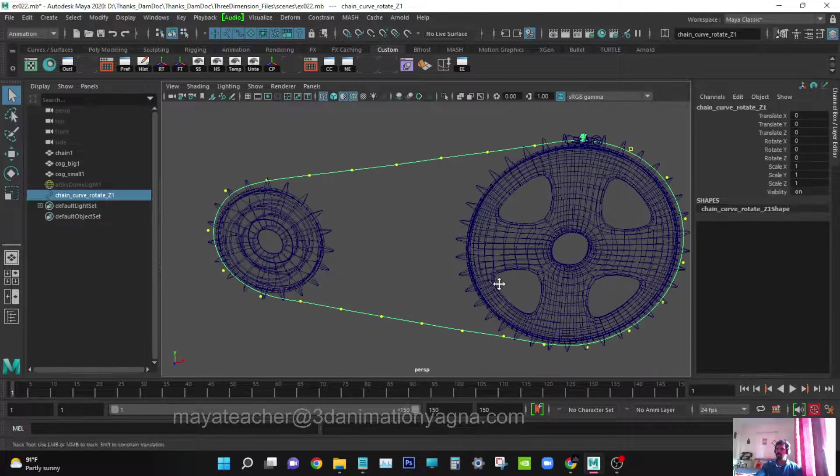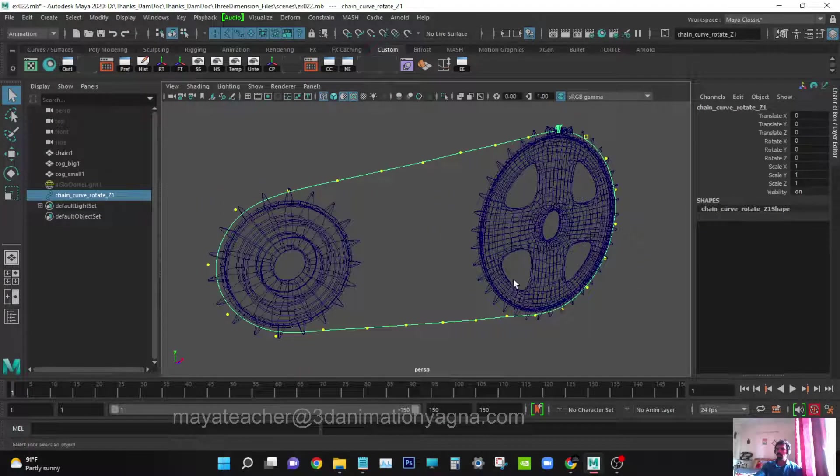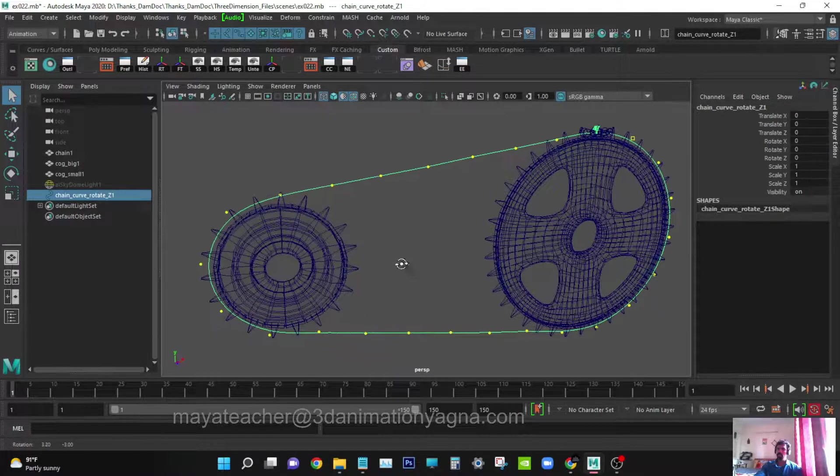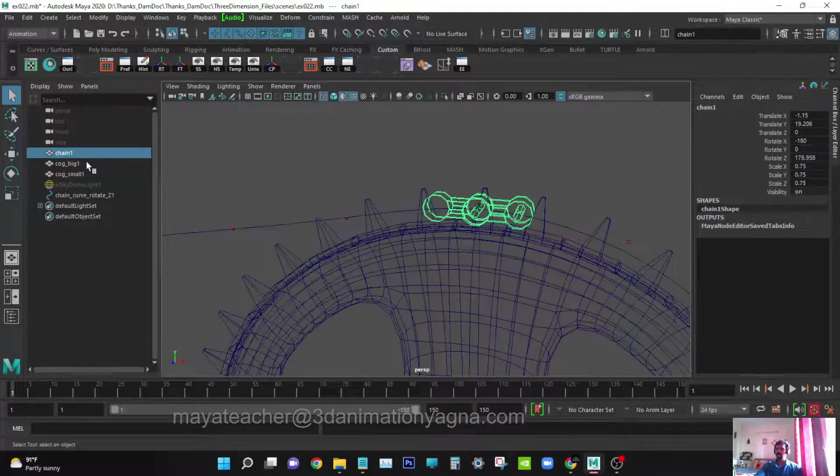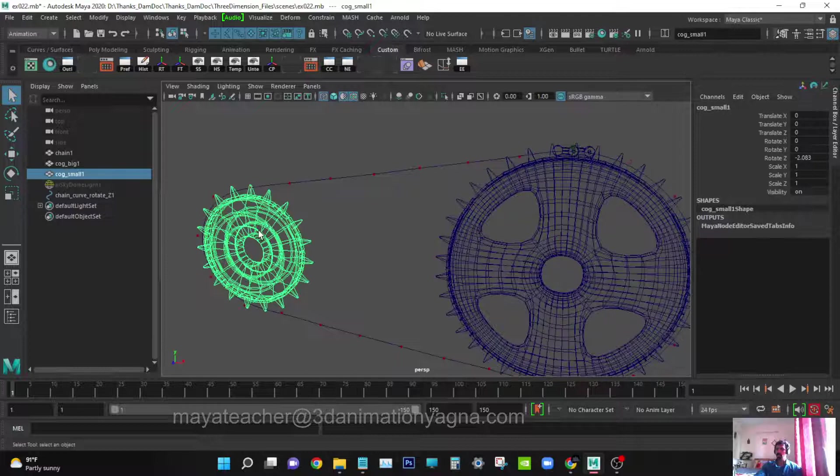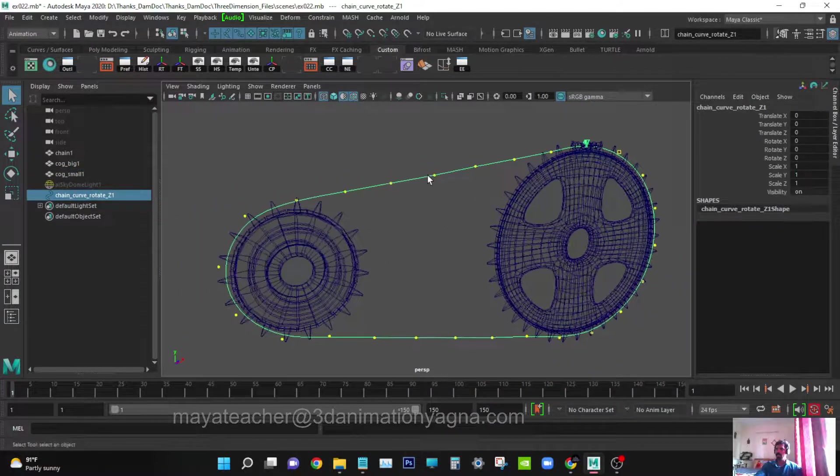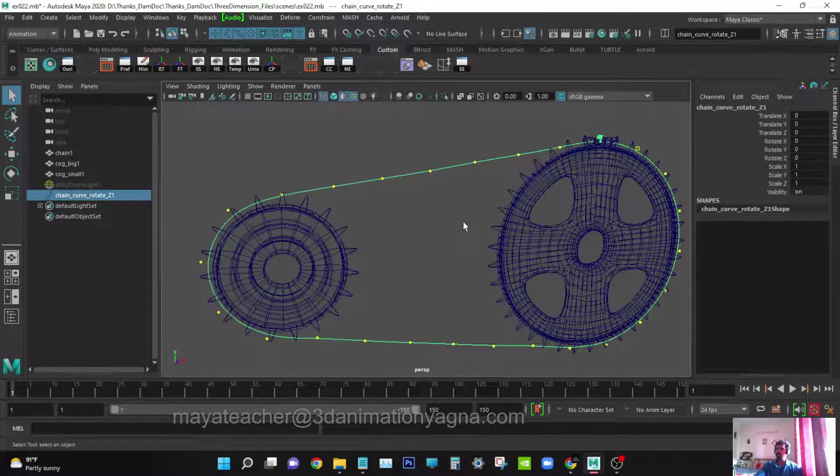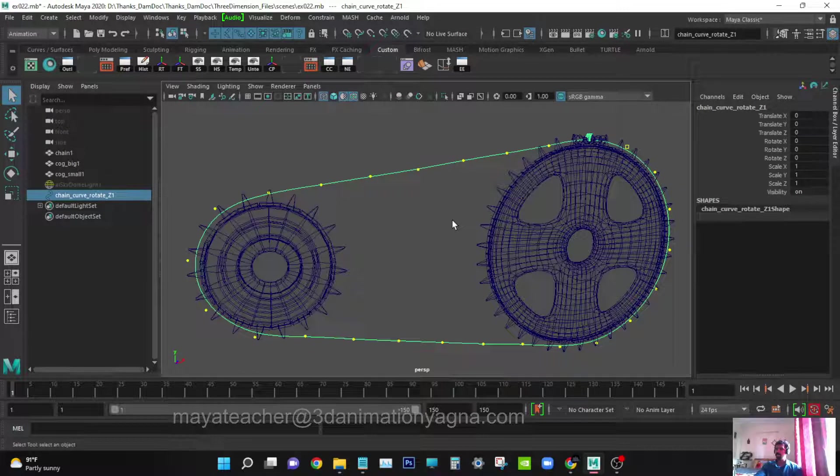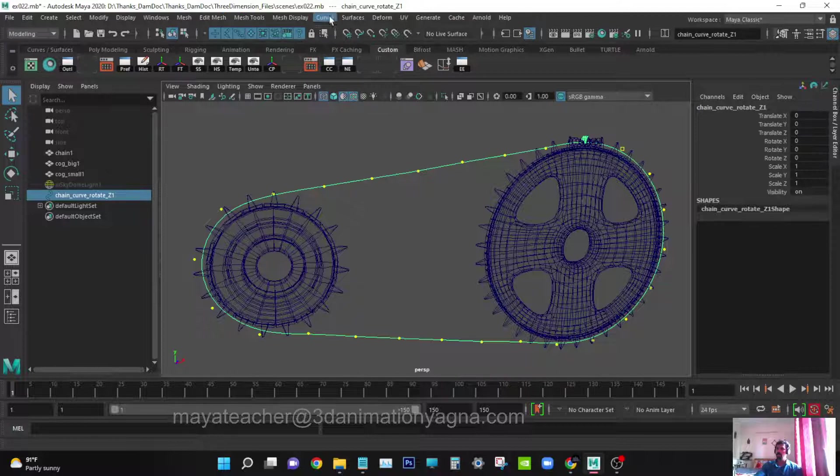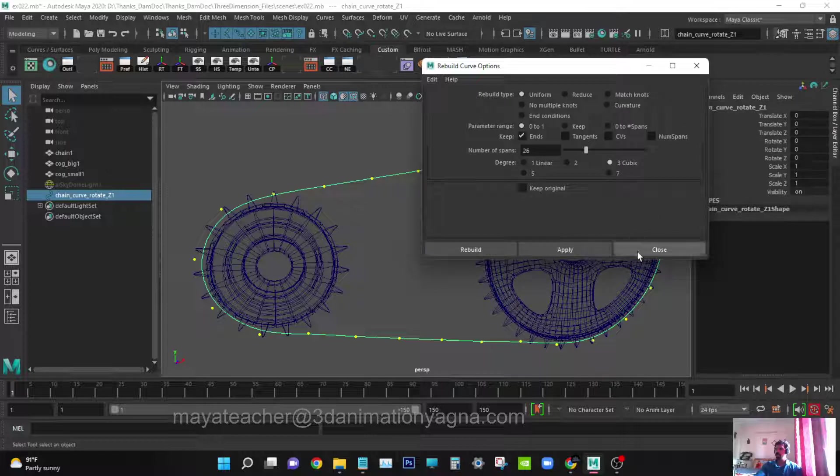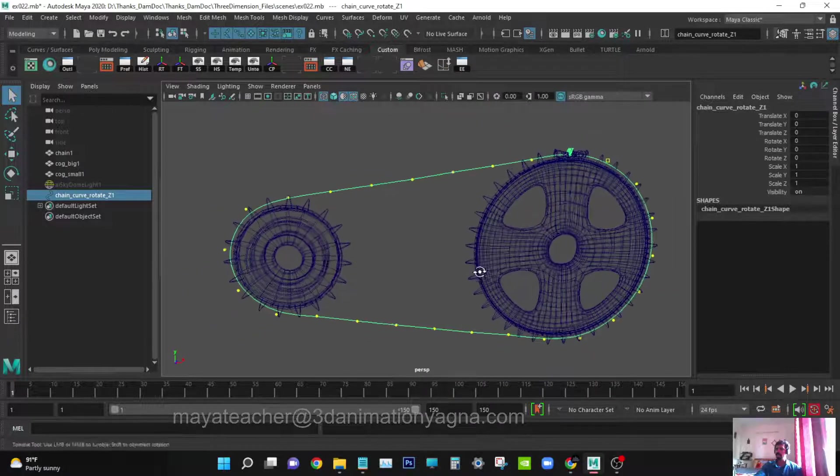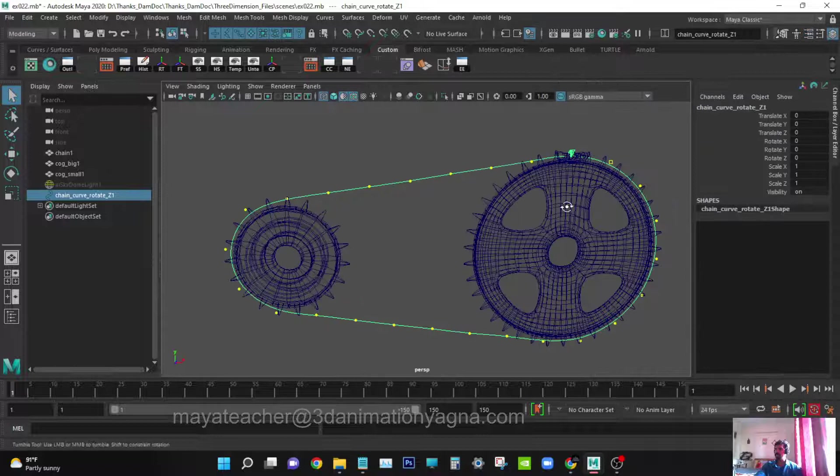Now let's see how to do cycle chain rigging using mash tool. What I have now is this piece of chain, a big cog, a small cog, and a curve. This curve is made from the curve we used in the previous video which had 500 points. I used curve's rebuild option and made it have very few spans. This curve has only 26 spans, that is 26 vertices.